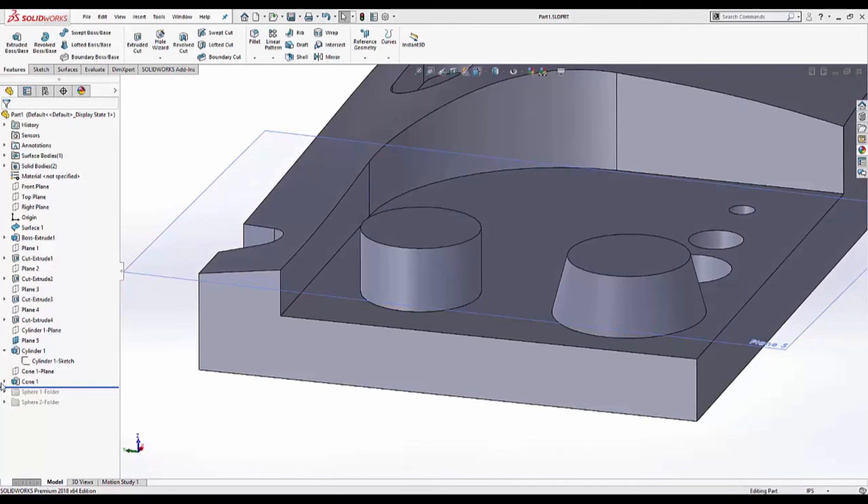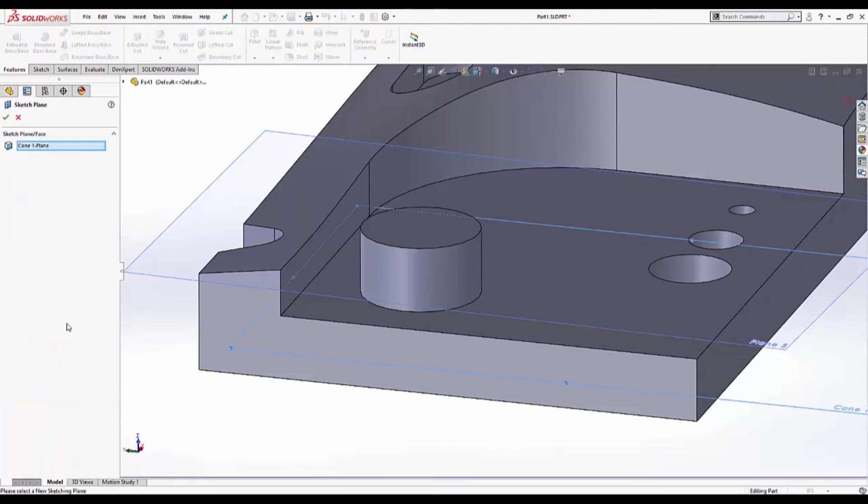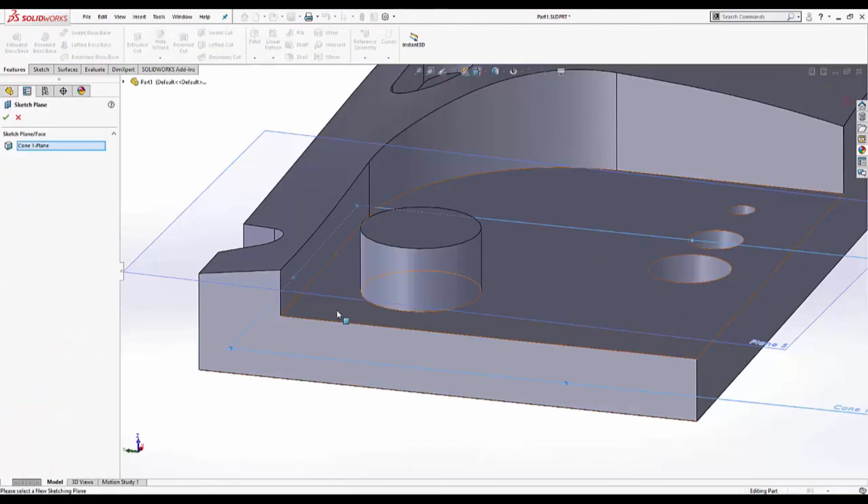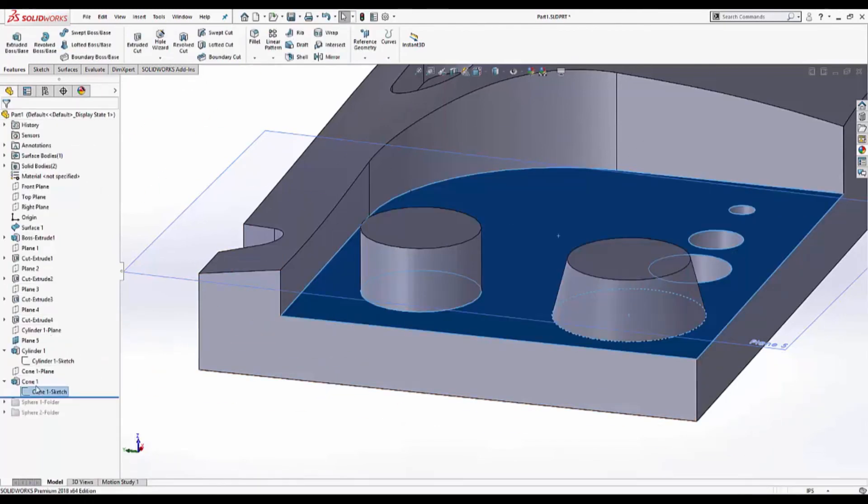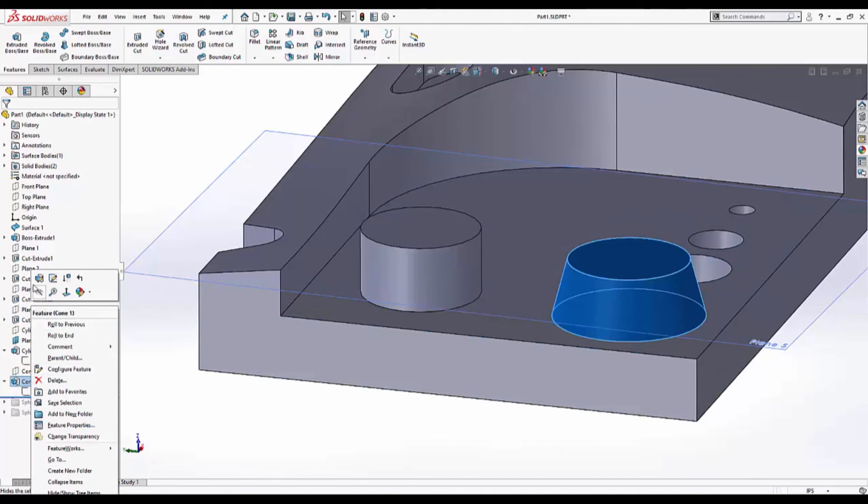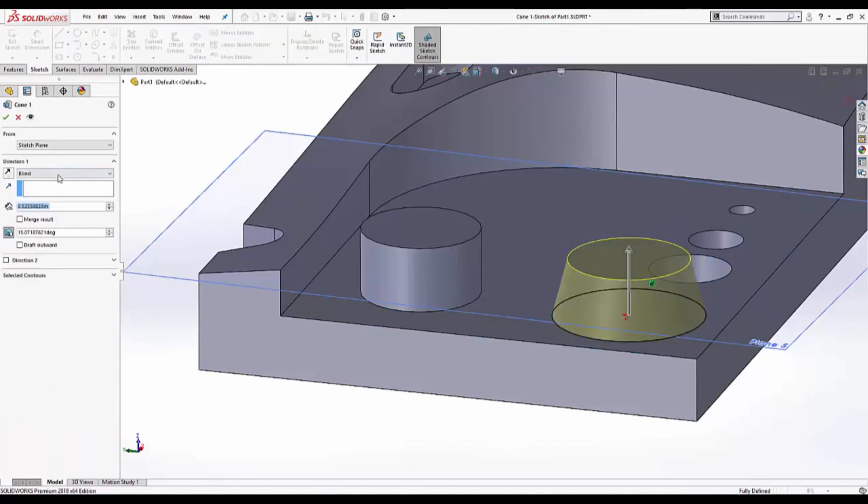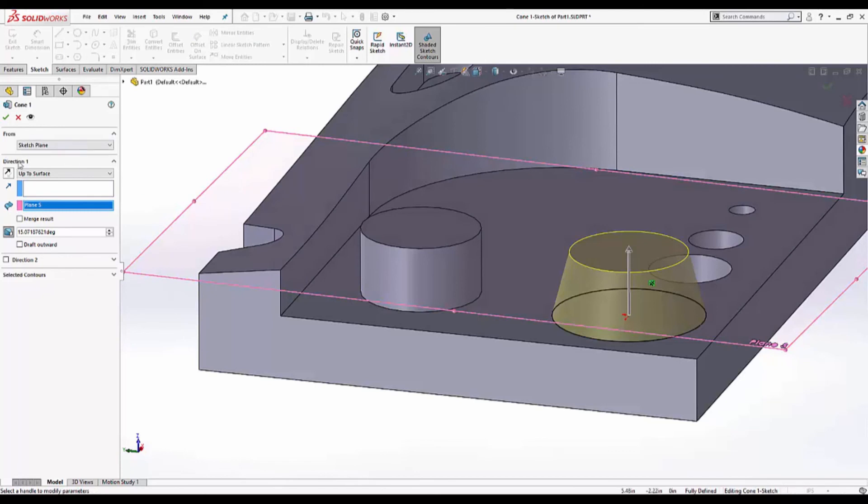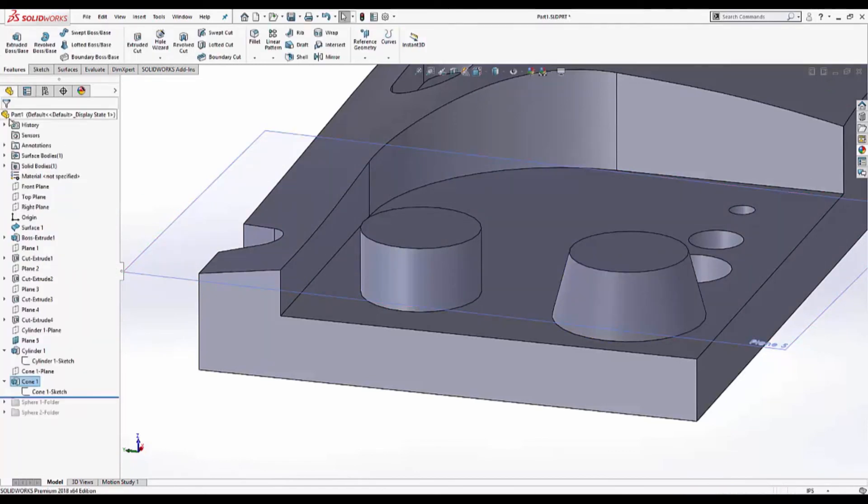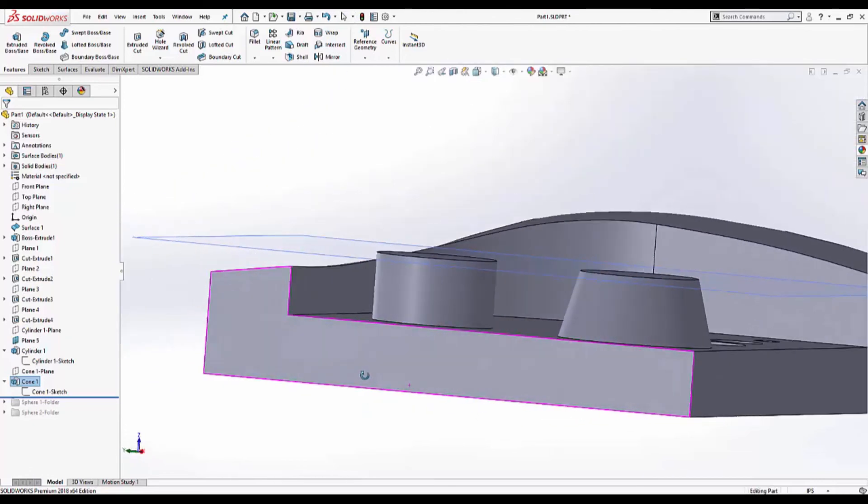Now I'm going to do the same thing for the cone extrusion. Edit sketch plane. Select the flat face. Edit the feature. Up to surface. Plane five. Merge result. Hit OK. And both of these features are now correct.